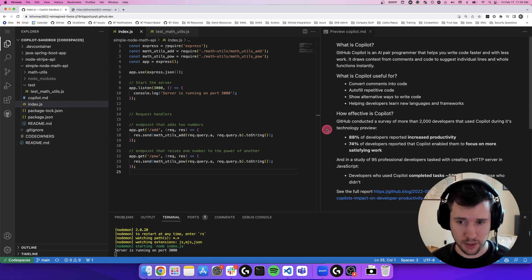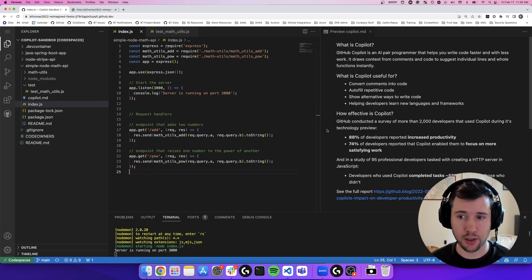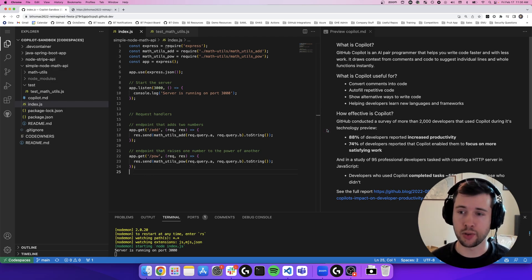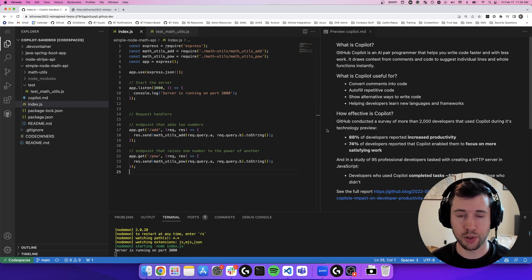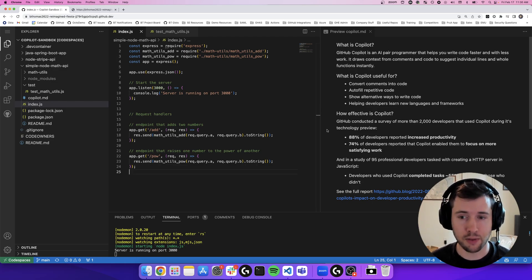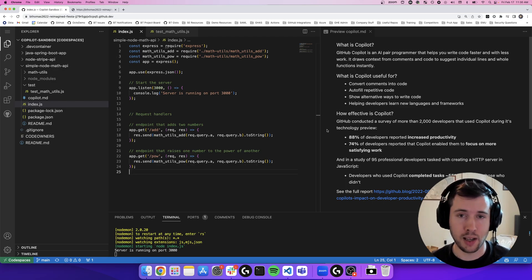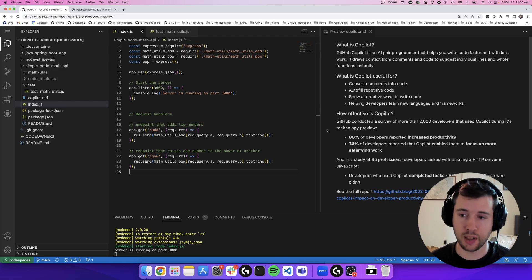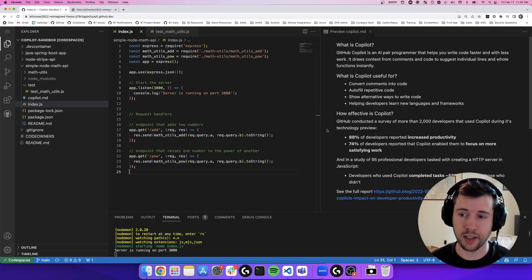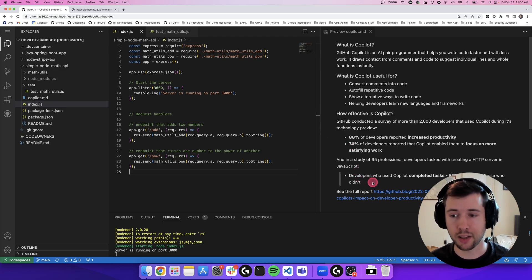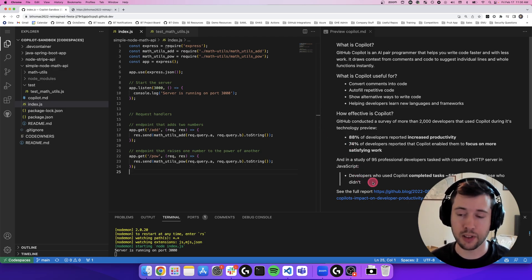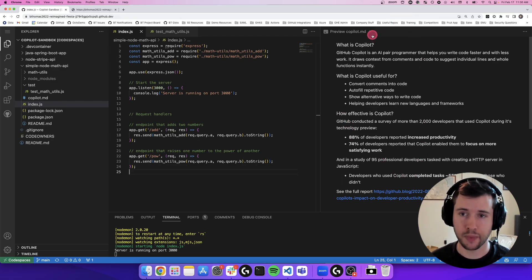How effective is it? GitHub conducted a survey of more than 2000 developers that use Copilot during the technology preview and found that 88% of developers reported increased productivity. 74% of developers reported that Copilot enabled them to focus on more satisfying work. And GitHub also ran a study of 95 professional developers in an A-B test of creating an HTTP server in JavaScript. The developers who use Copilot completed the task 55% faster than those who didn't. You can see more about that on the GitHub blog.